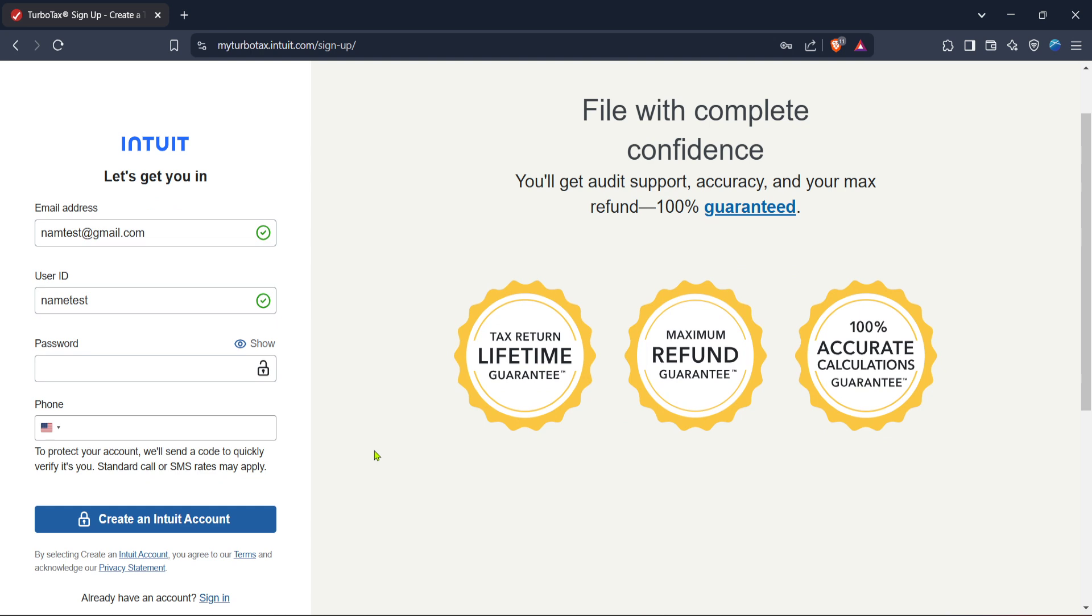Enter it exactly as it appears, ensuring there are no typos, as this will verify your purchase and activate the software. Without this key, you won't be able to proceed.